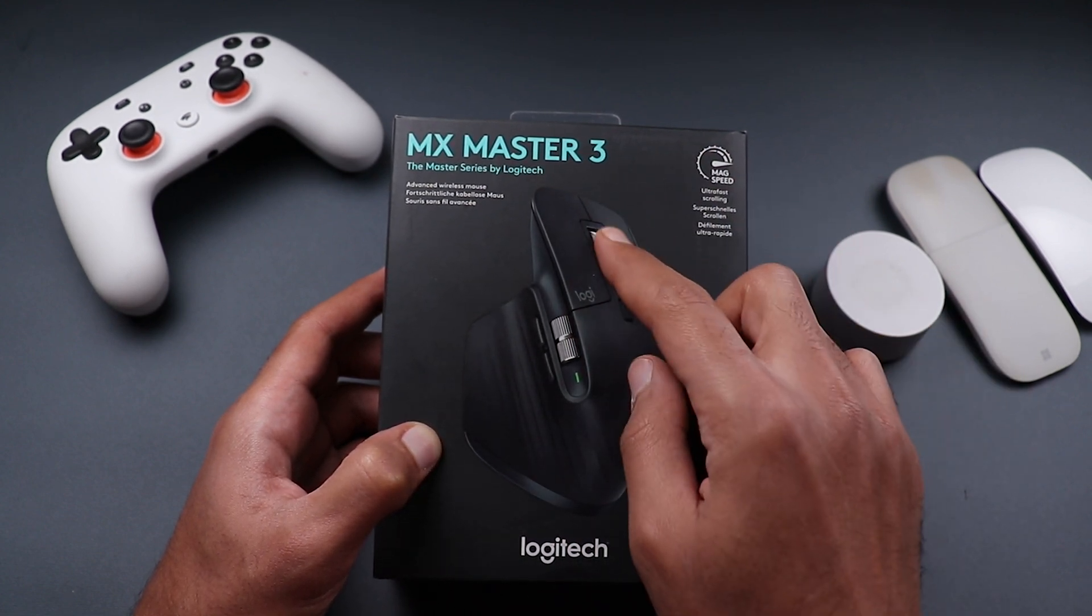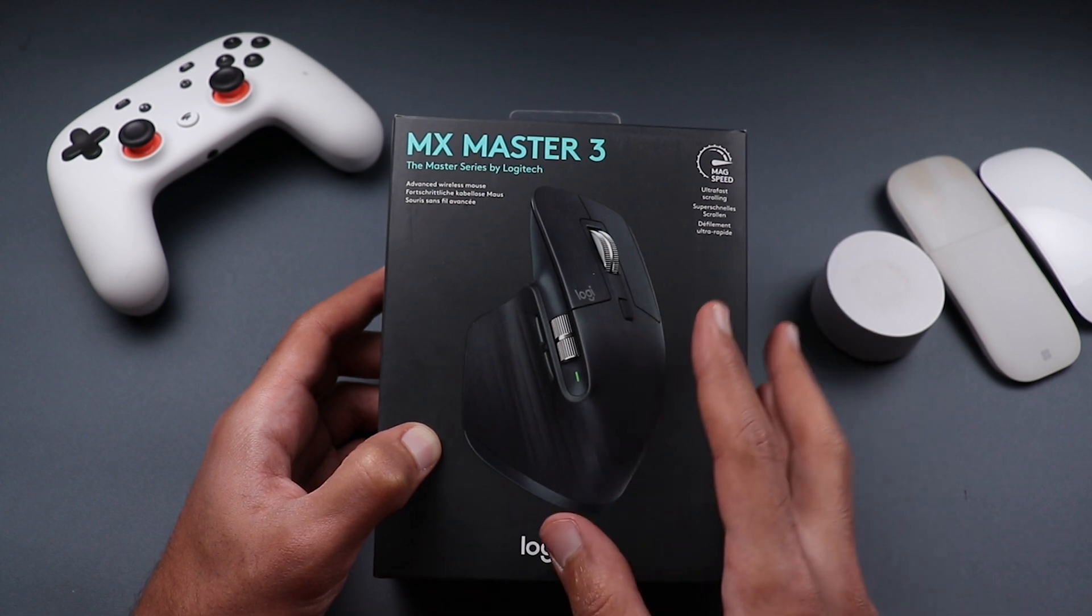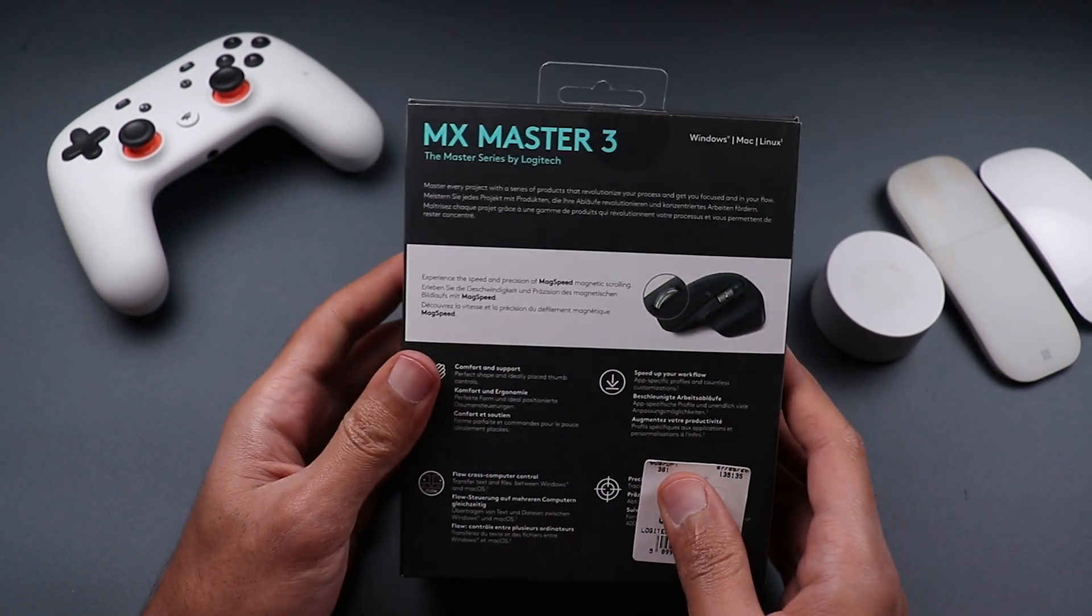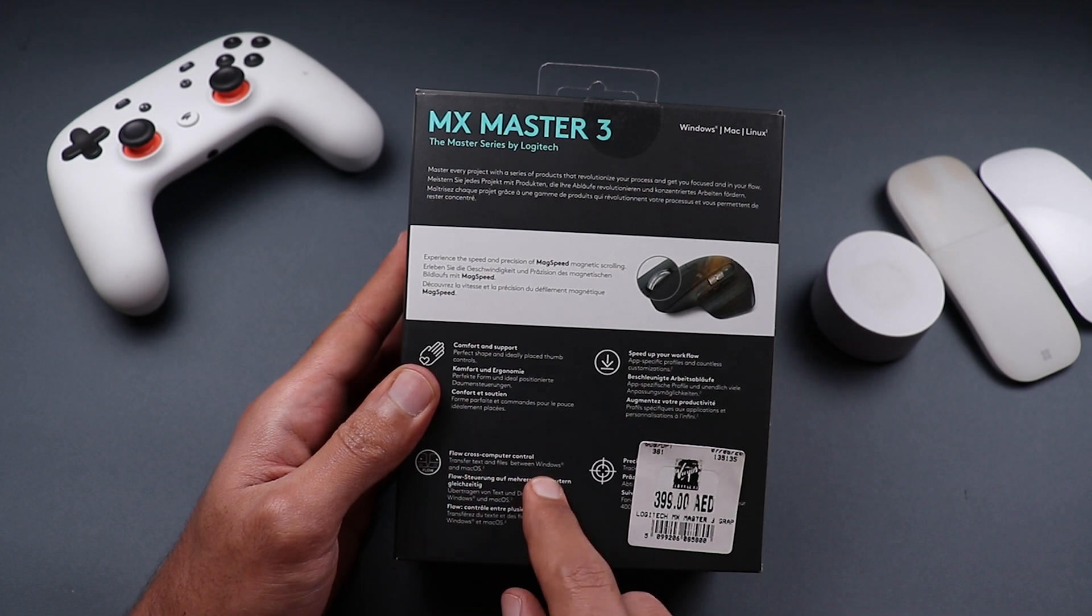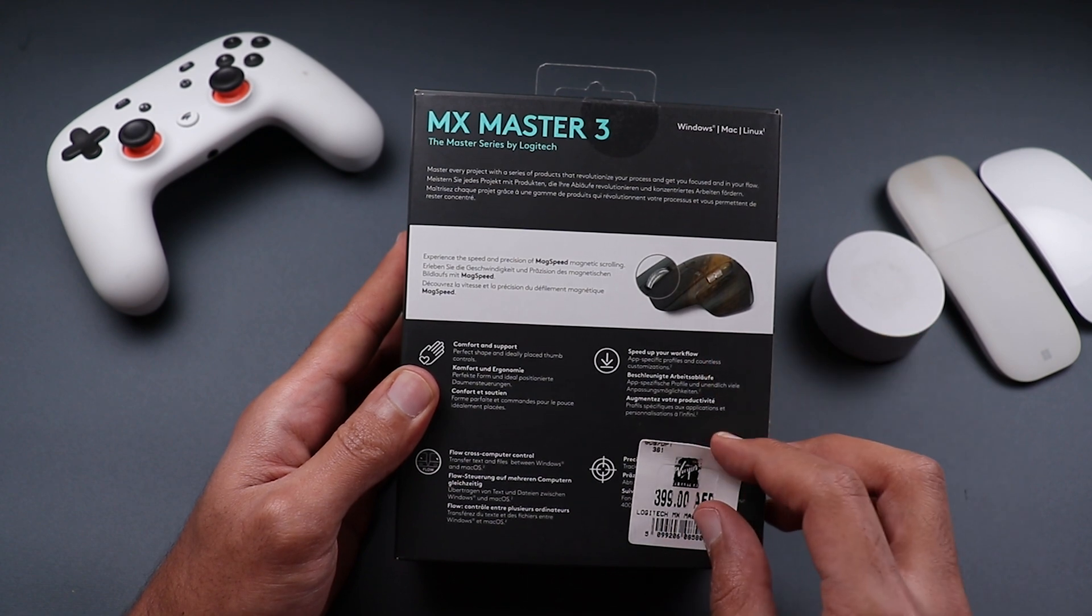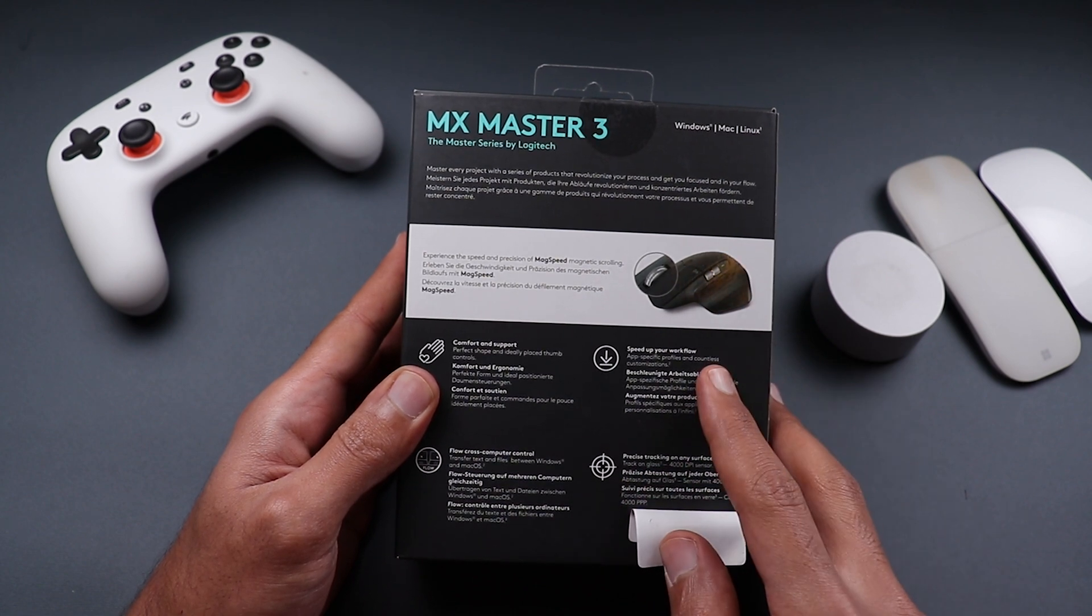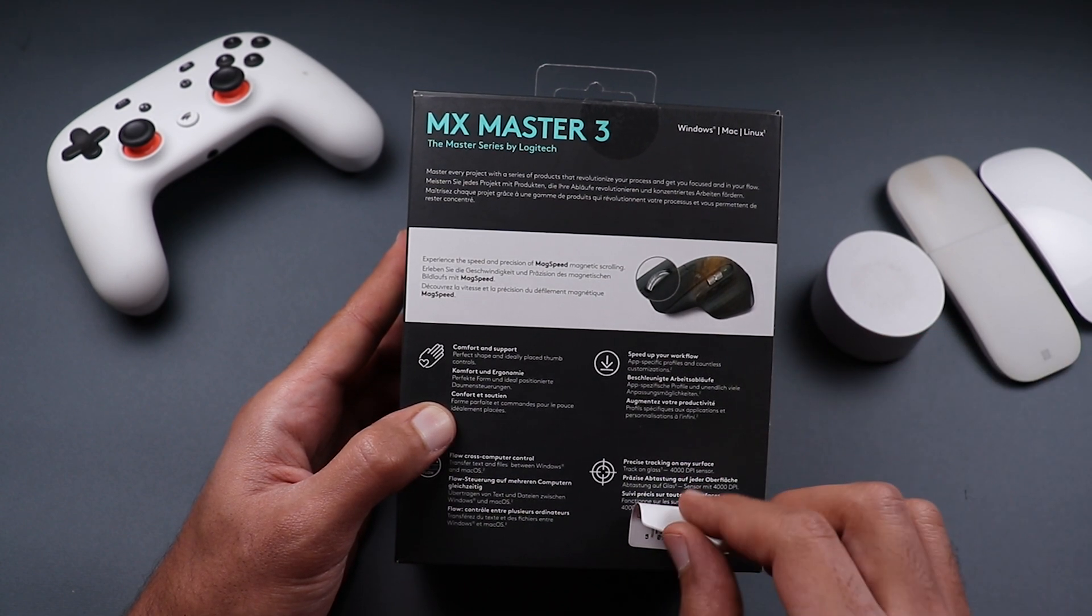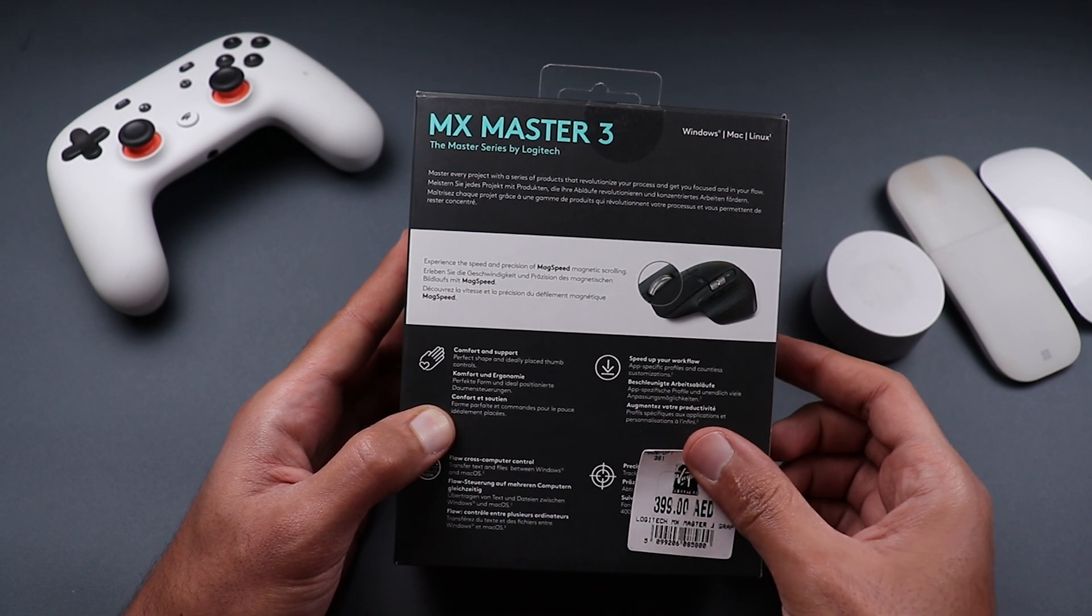You also have two scroll wheels here, one for vertical scrolling and one for horizontal scrolling, some programmable buttons based on the application you are using. The actions will change and also you get this kind of nice feature which is called flow cross computer control where you can transfer text and files between your computers either if they are on the same operating system or different operating systems. And the most important thing that got me hooked up is the precise tracking on any surface because if you are using this mouse for video editing or graphic design you need some kind of precision and this mouse has 4000 dpi sensor.